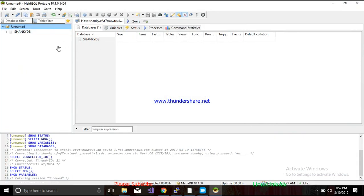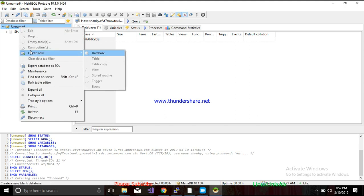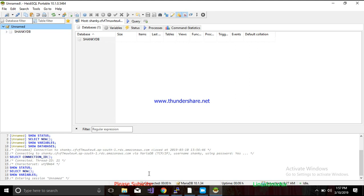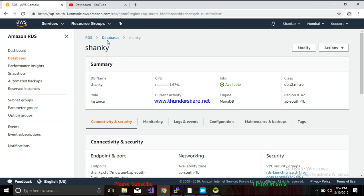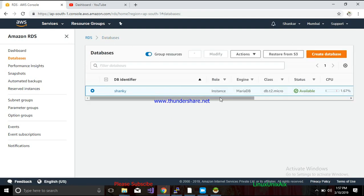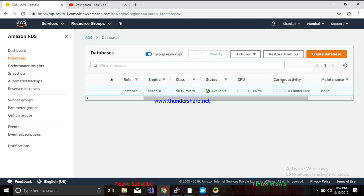It will try to connect. You can see I have connected to this instance and there is already one database created, because we specified the database name during instance creation. If you don't specify the database name, no database will be created and you'll have to create one manually. We go back to the dashboard and it is showing zero connections — it should say one connection after a refresh.